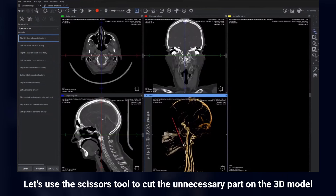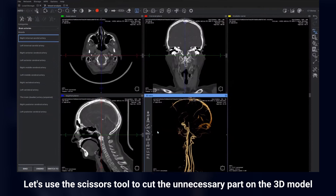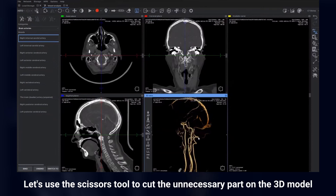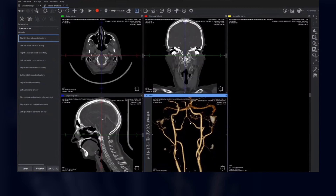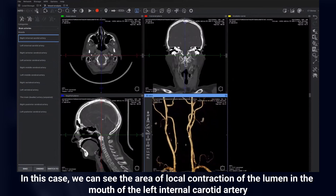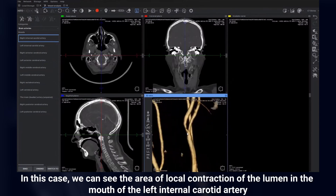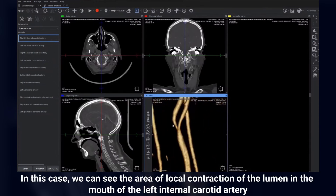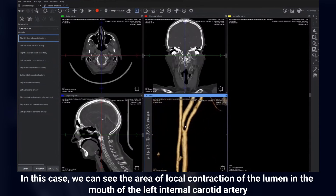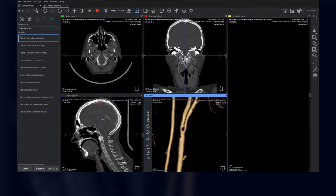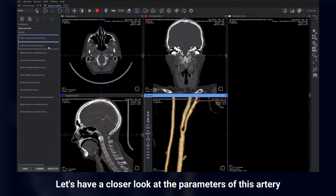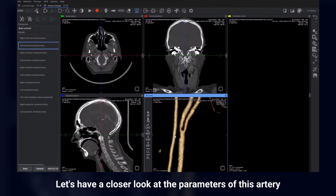Let's use the scissors tool to cut the unnecessary part on the 3D model. In this case, we can see the area of local contraction of the lumen in the mouth of the left internal carotid artery. Let's have a closer look at the parameters of this artery.